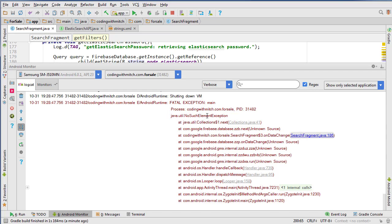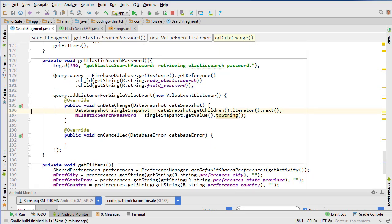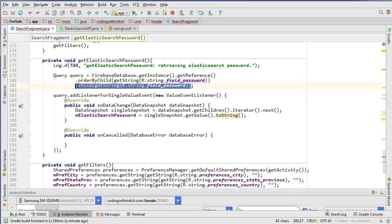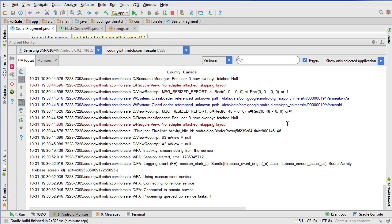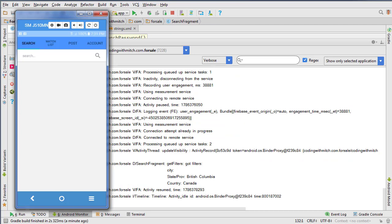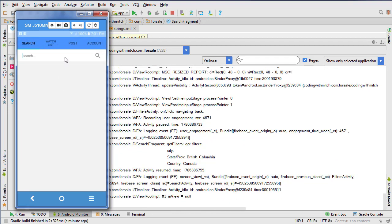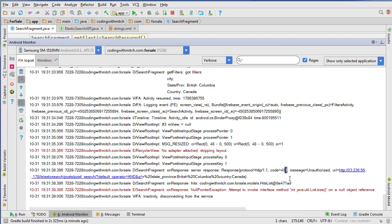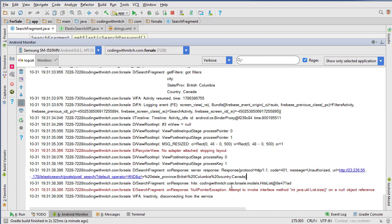Looks like we got an error — a NoSuchElementException pointing to our loop where we get the password. I'm going to change this to orderByChild with the field 'password' and try that. Okay, it didn't crash this time. Let's open up the log and get Logcat open. Let's search with no criteria at all and see what happens — and we get a 401 Unauthorized, which means our credentials are incorrect.